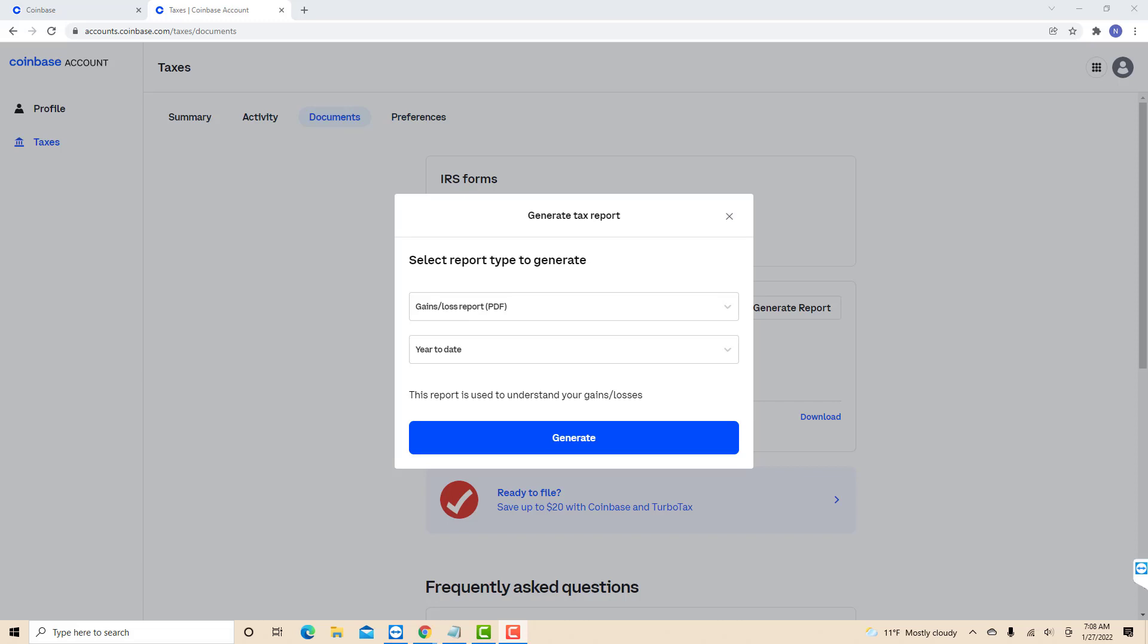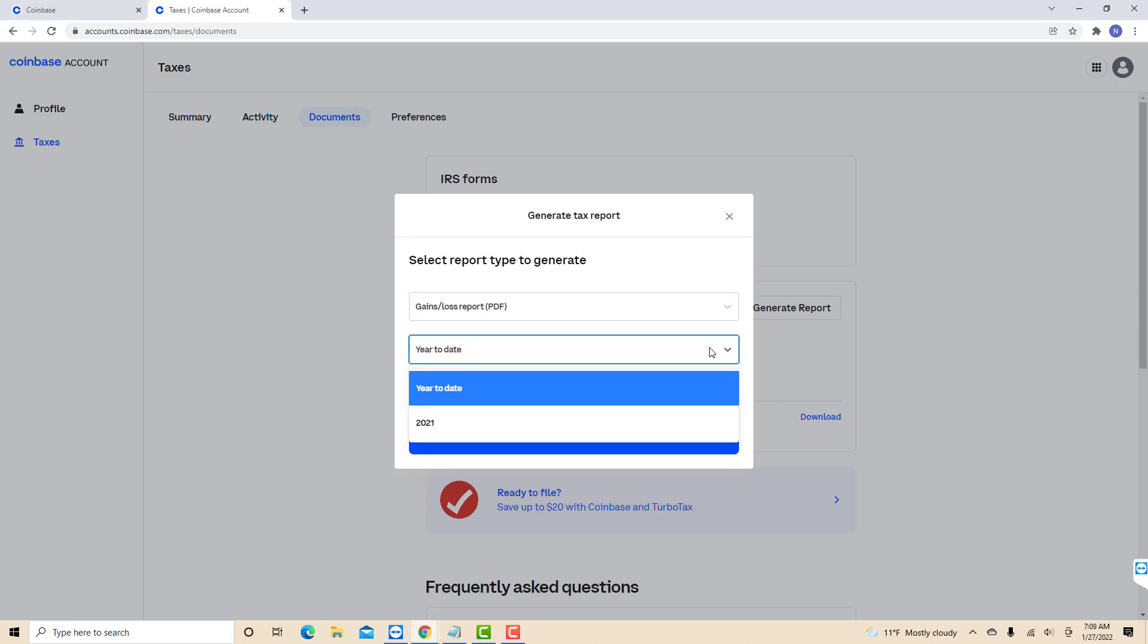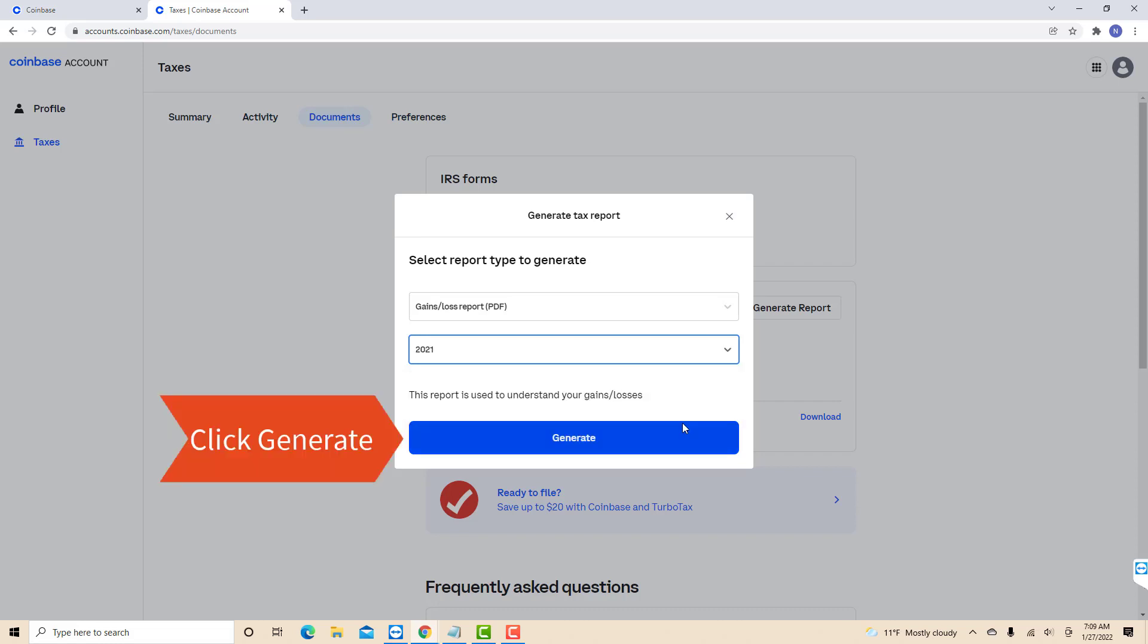Then a pop-up window will appear. There, select the report type and the year to date of the report. After that, click on the Generate button.